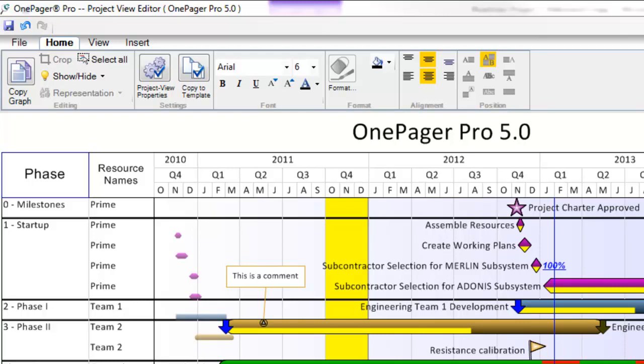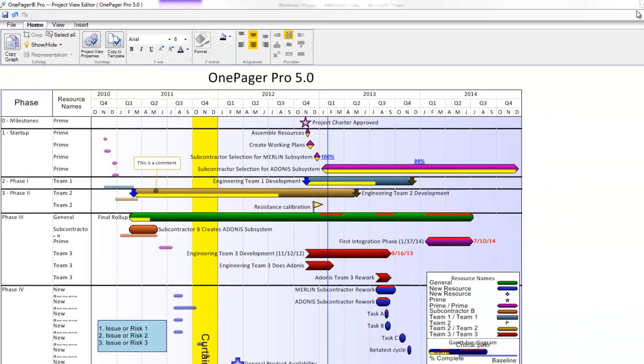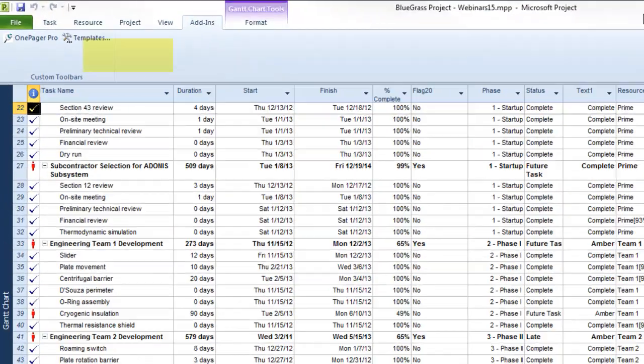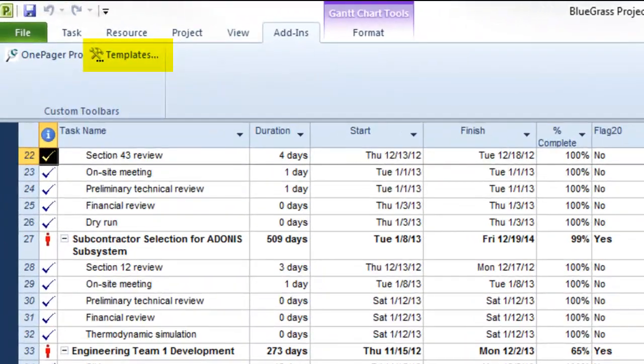We determined the term profile wasn't intuitive enough so moving forward we'll be calling it a template since that's what it is. You'll also notice that the Profiles button that was once in Project now says Templates.